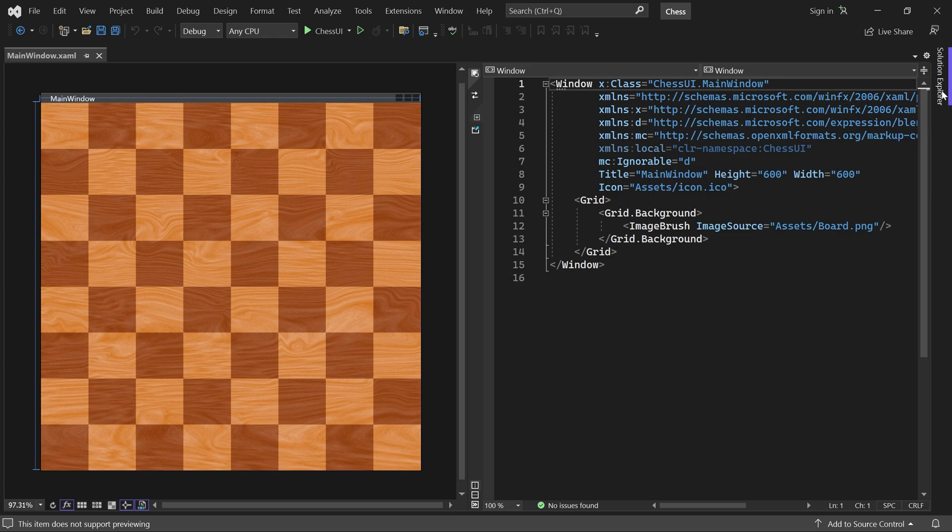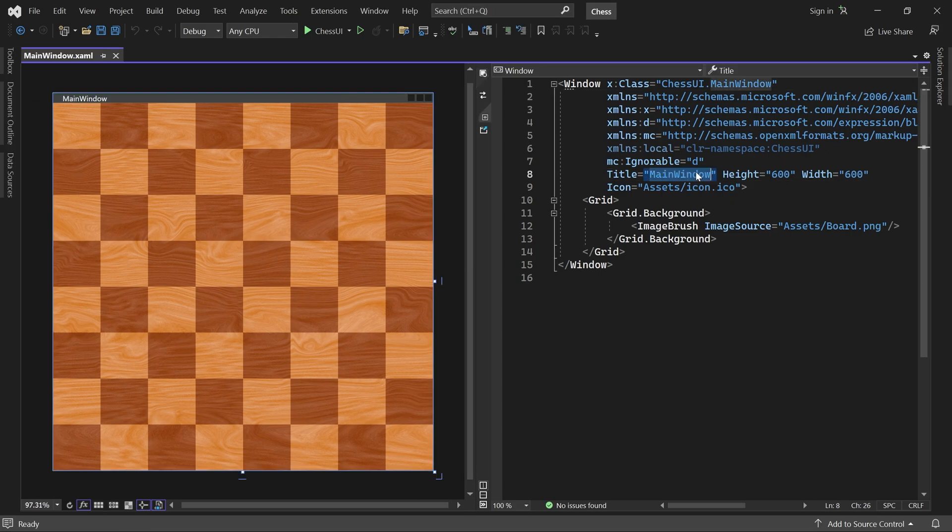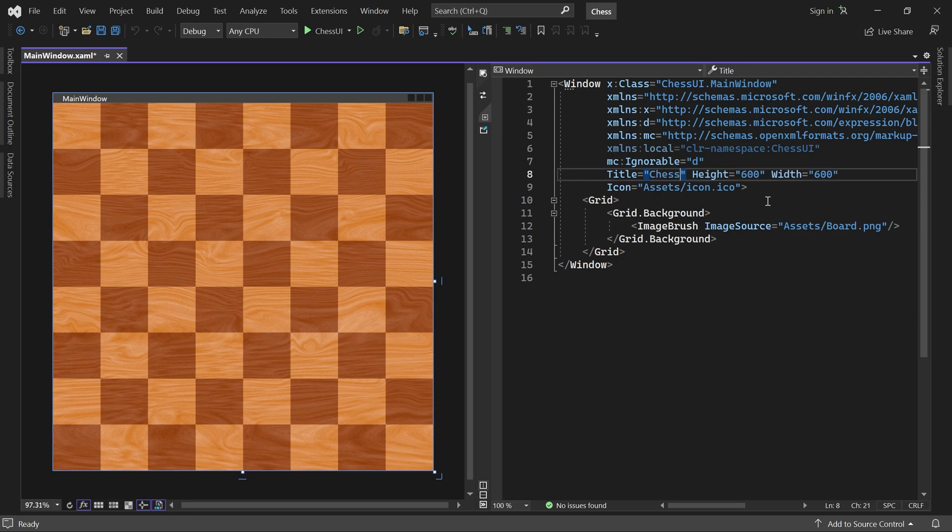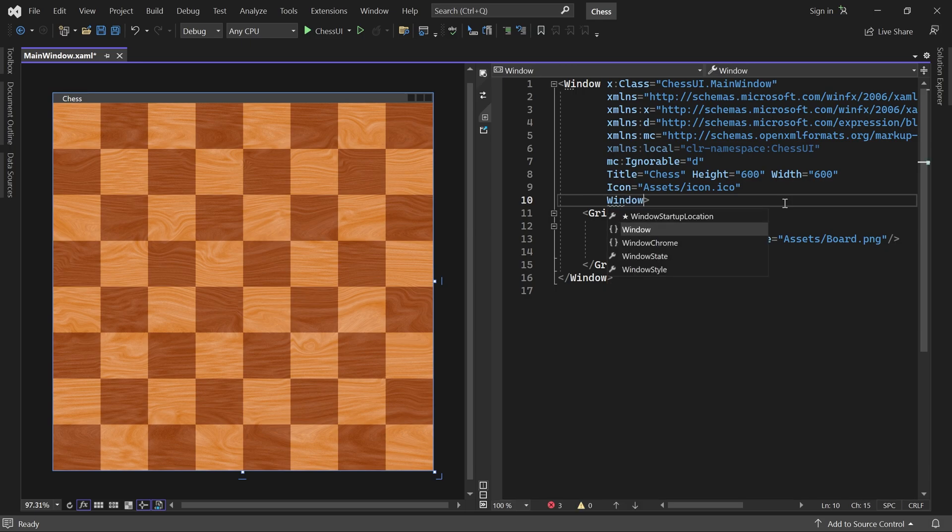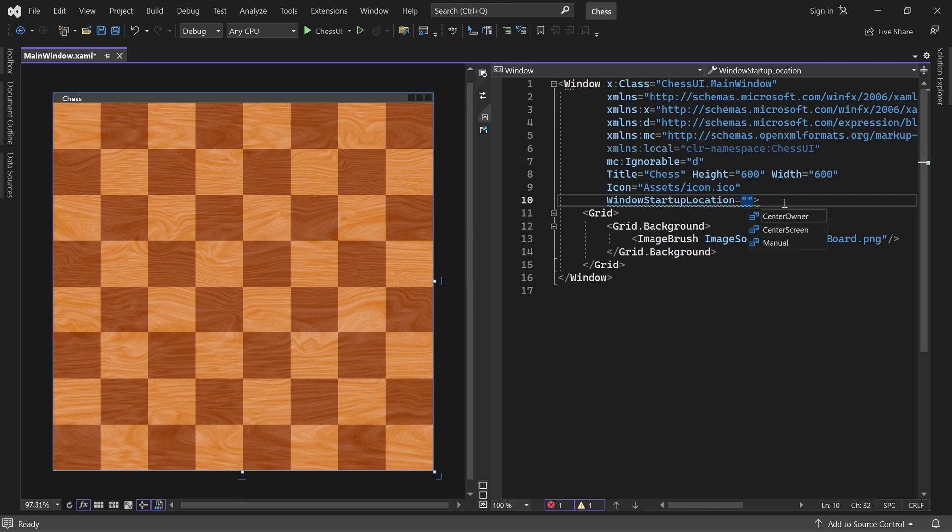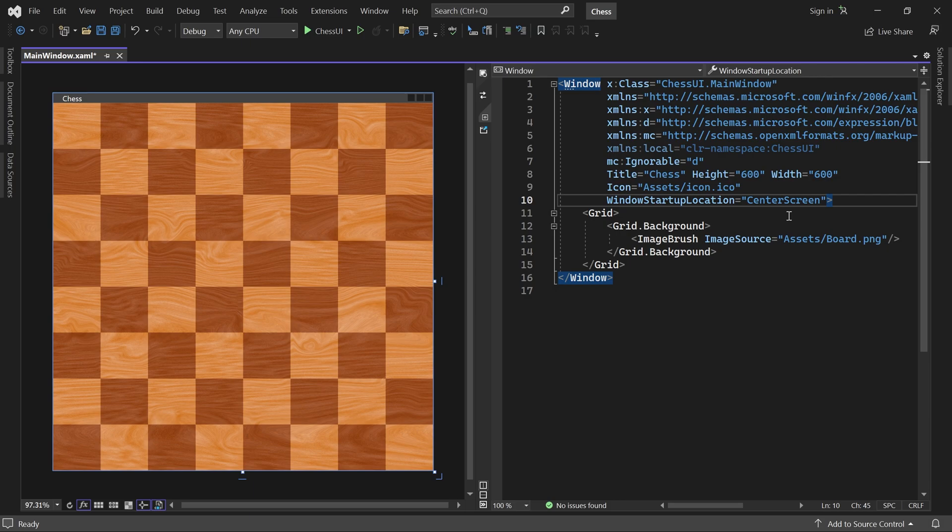First let's change the window's title to Chess, and set window startup location to center screen. This will make the window appear at the center of the screen. I'll also name the main grid BoardGrid.